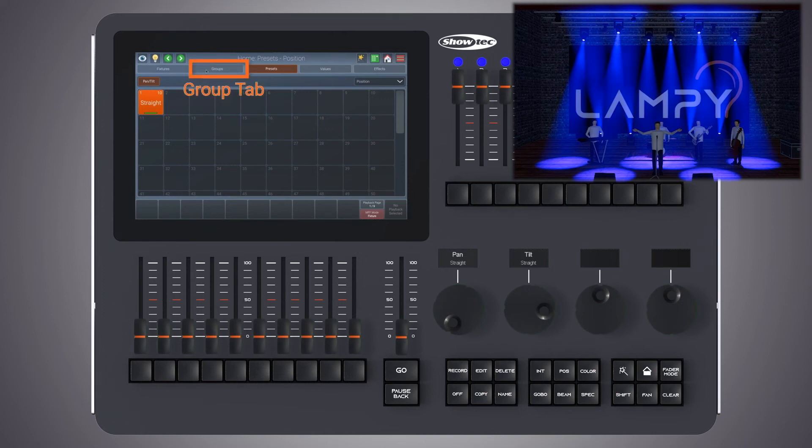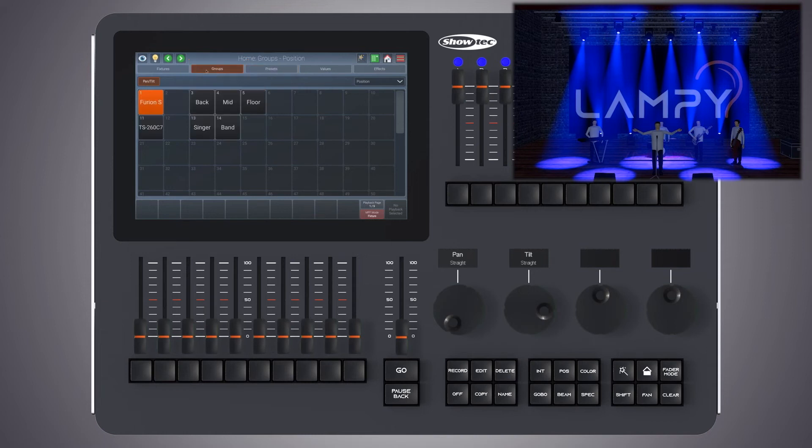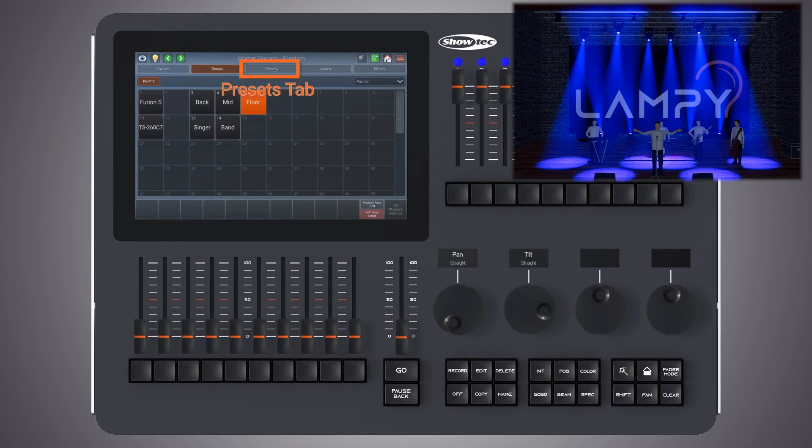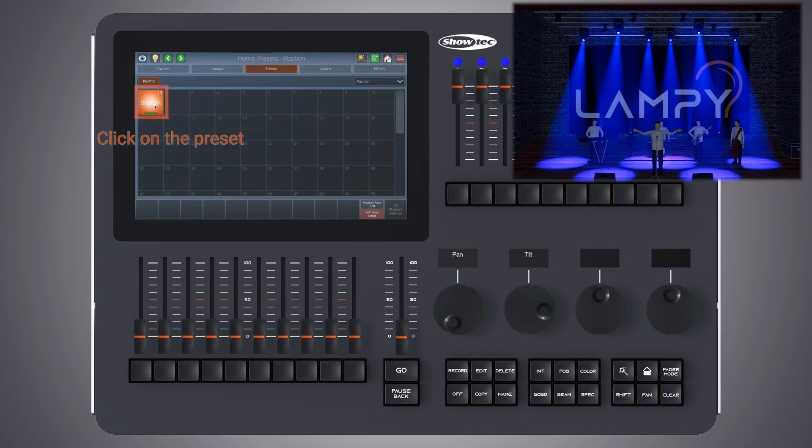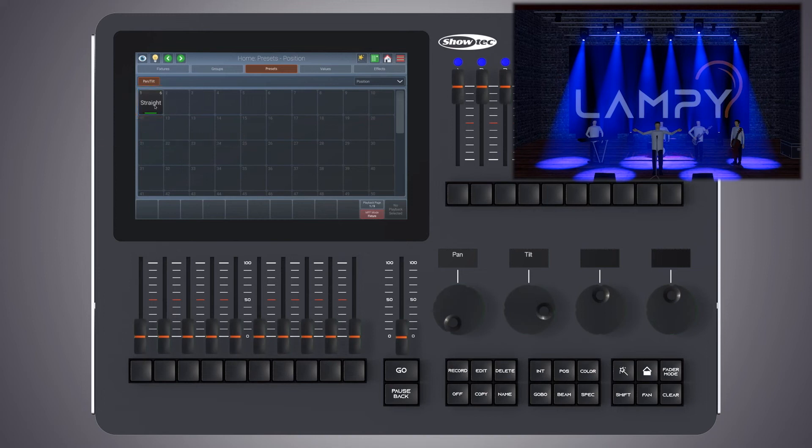So if for example, I go to my groups view and I select my floor fixtures, go back to presets and I click on straight, this preset will be deselected for my floor fixtures.